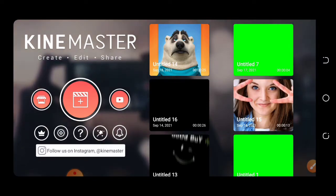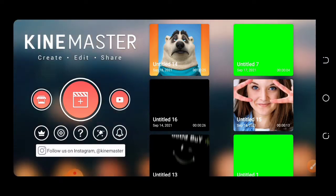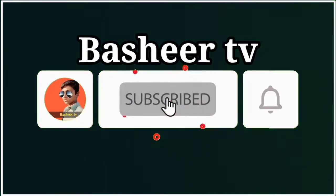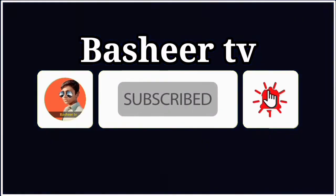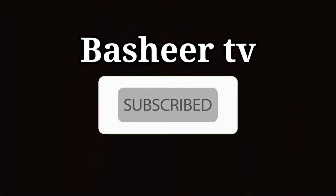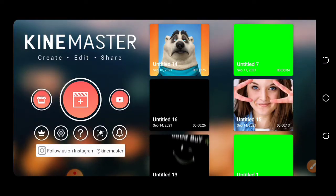Before we start our video, if you are new to my channel, you can subscribe to my channel. So let's start our video.